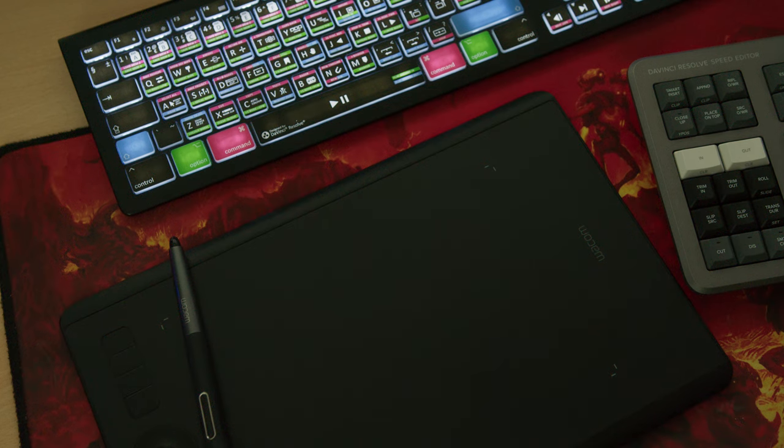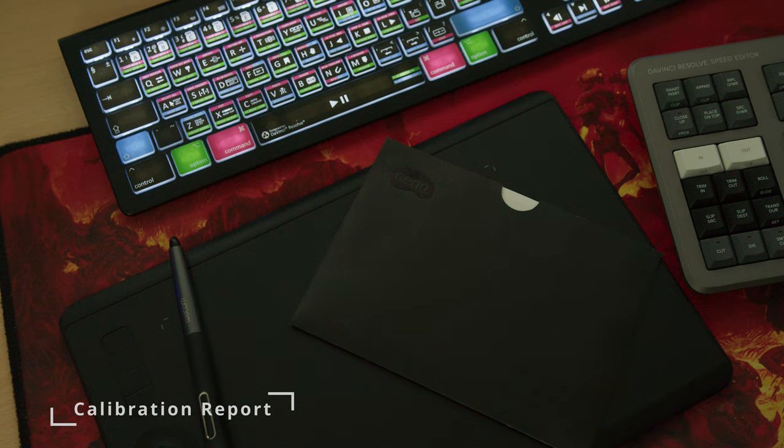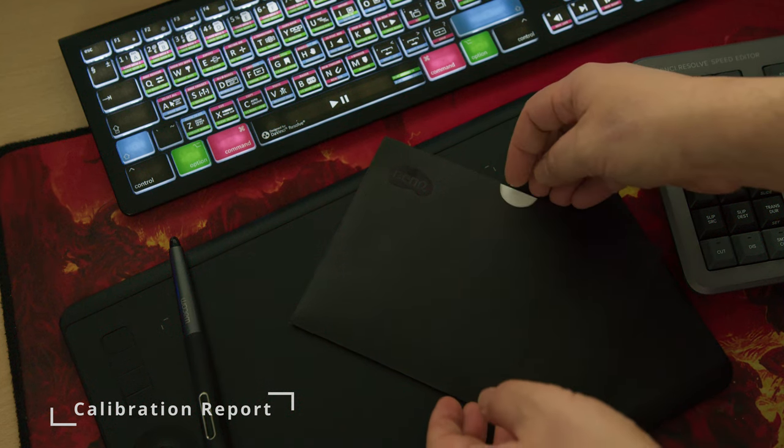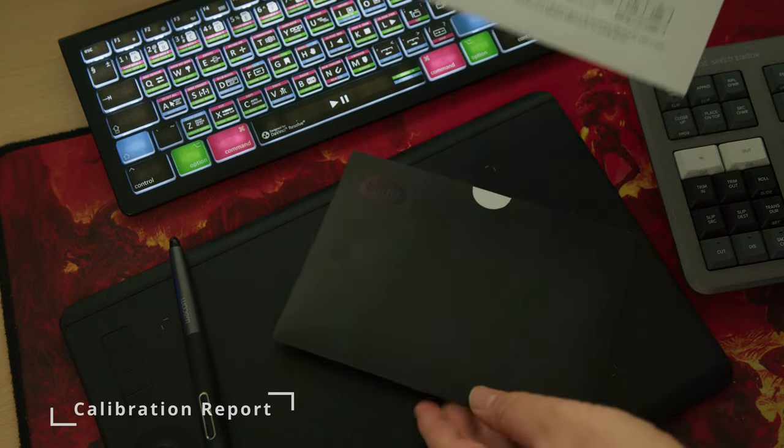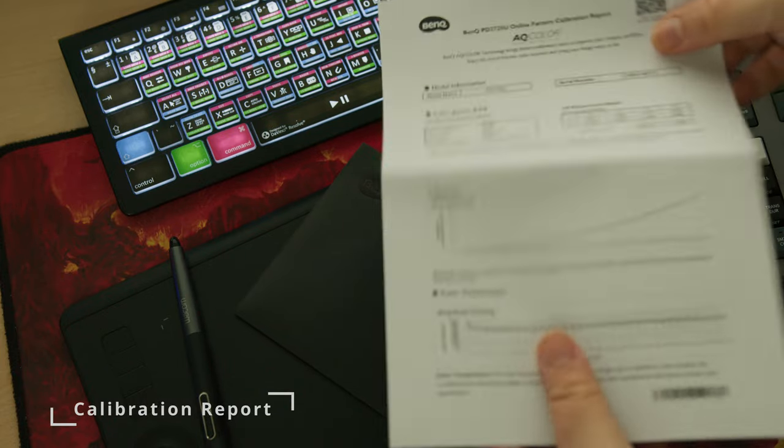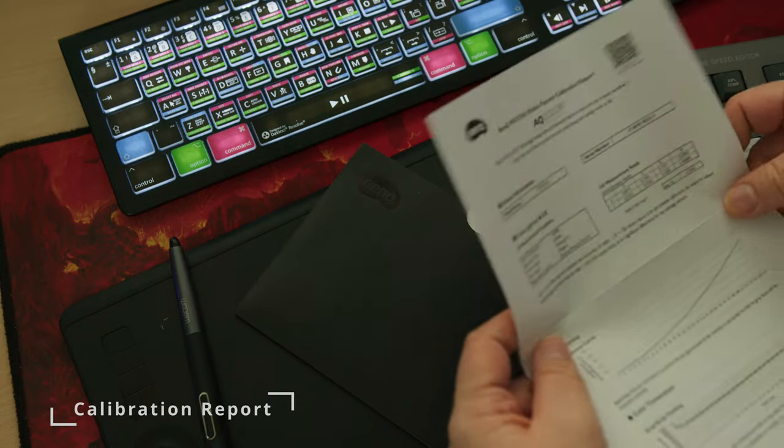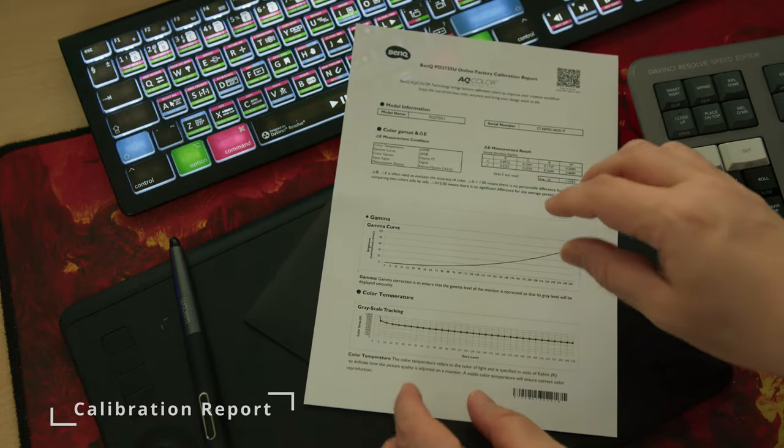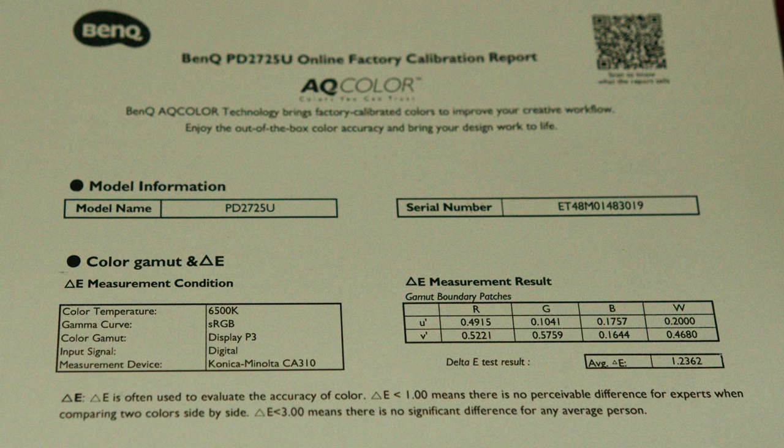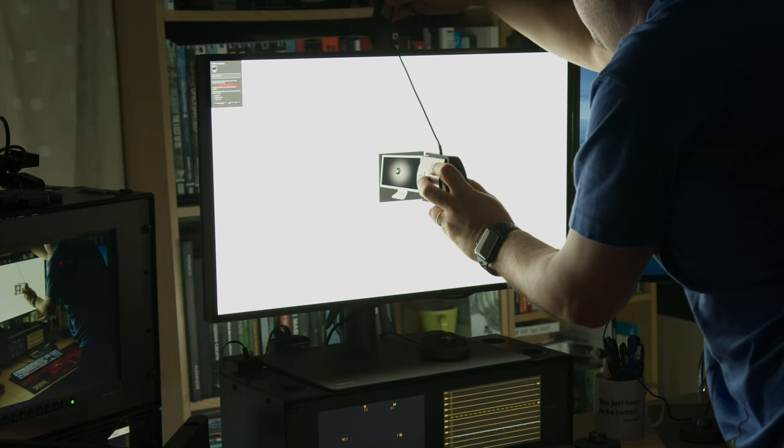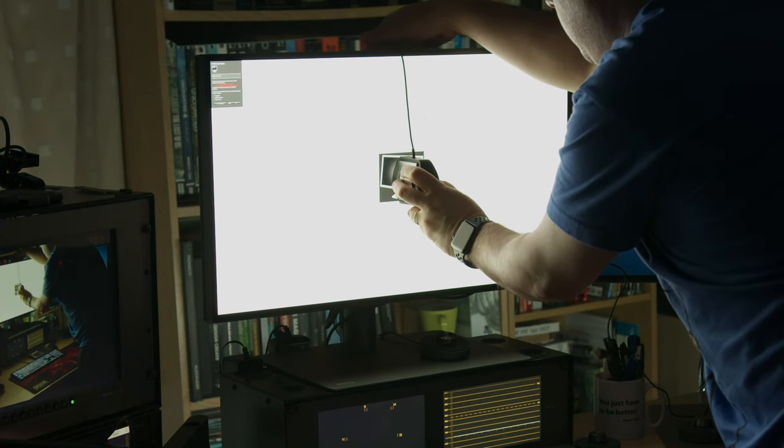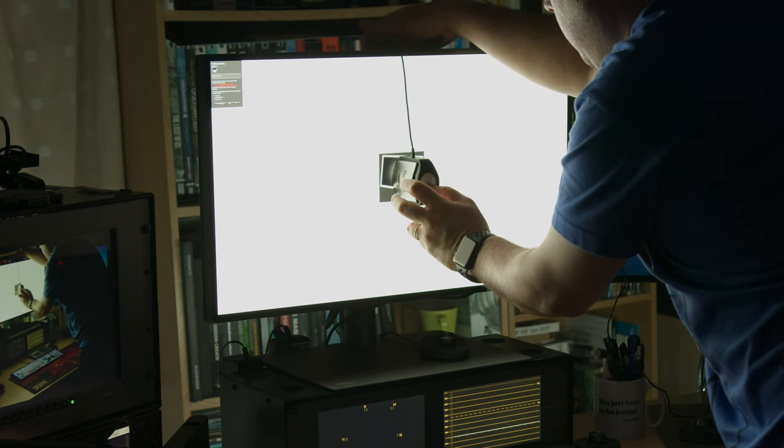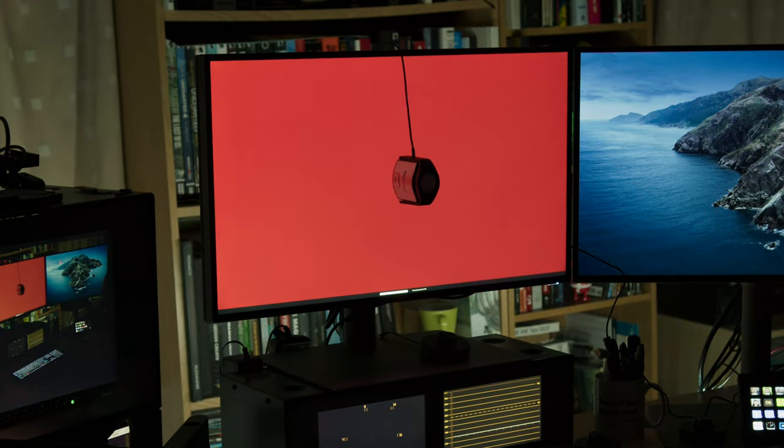It's very important to check if the factory calibration holds up to this piece of paper. Yes, this is the calibration report that comes in the box. Now, according to BenQ, they say this monitor has a delta average below 3, but I'm going to say that a good monitor should always really have an average delta below 2. Let's check if the factory modes can hold up to a color probe test and if they actually match to this piece of paper.